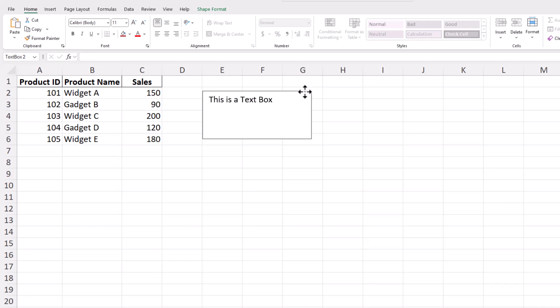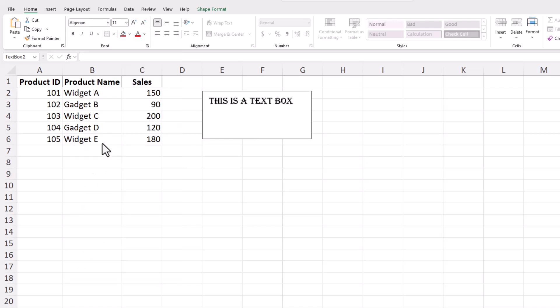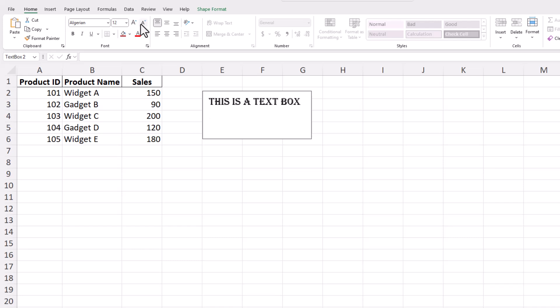Then, navigate to the Home tab on the ribbon. In the Font section, you can select a new font from the drop-down menu and adjust the size by typing a specific number or using the Increase and Decrease font size buttons to find the perfect fit for your layout.